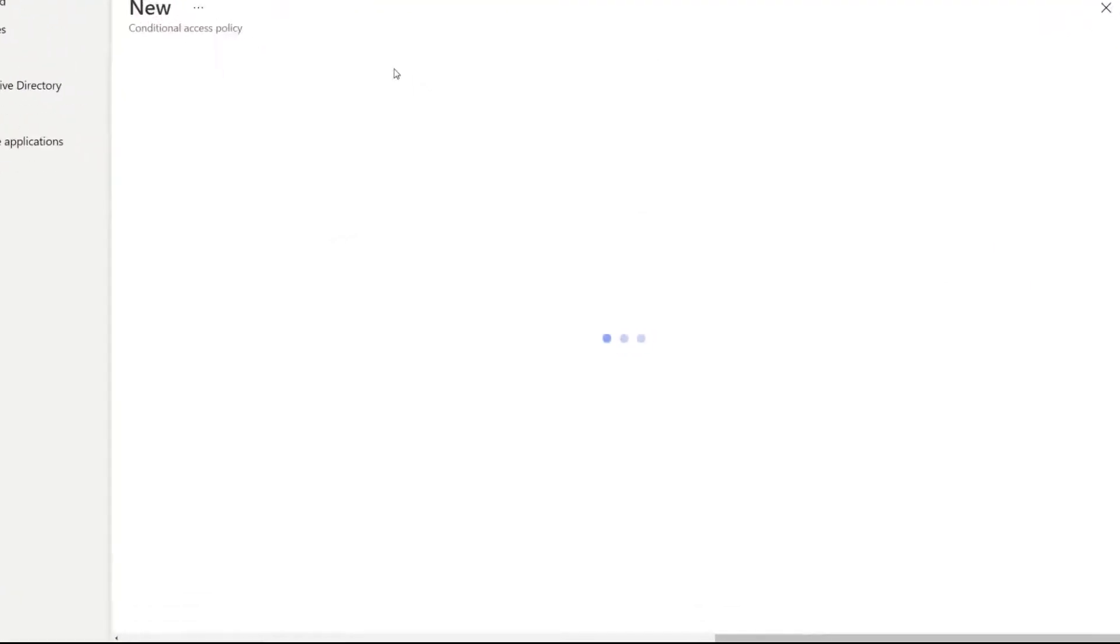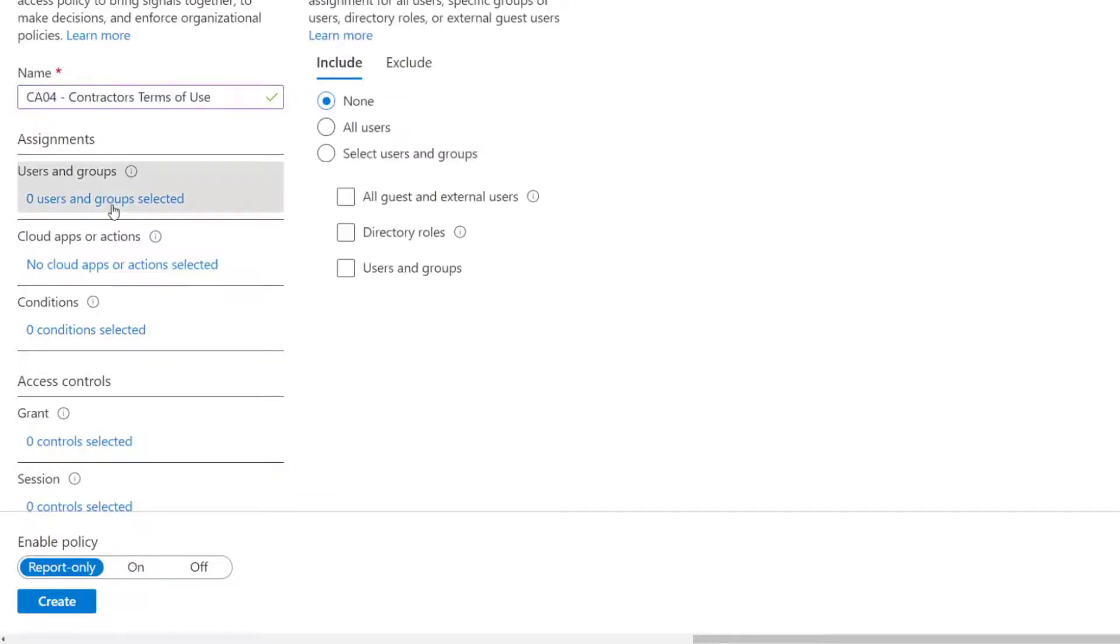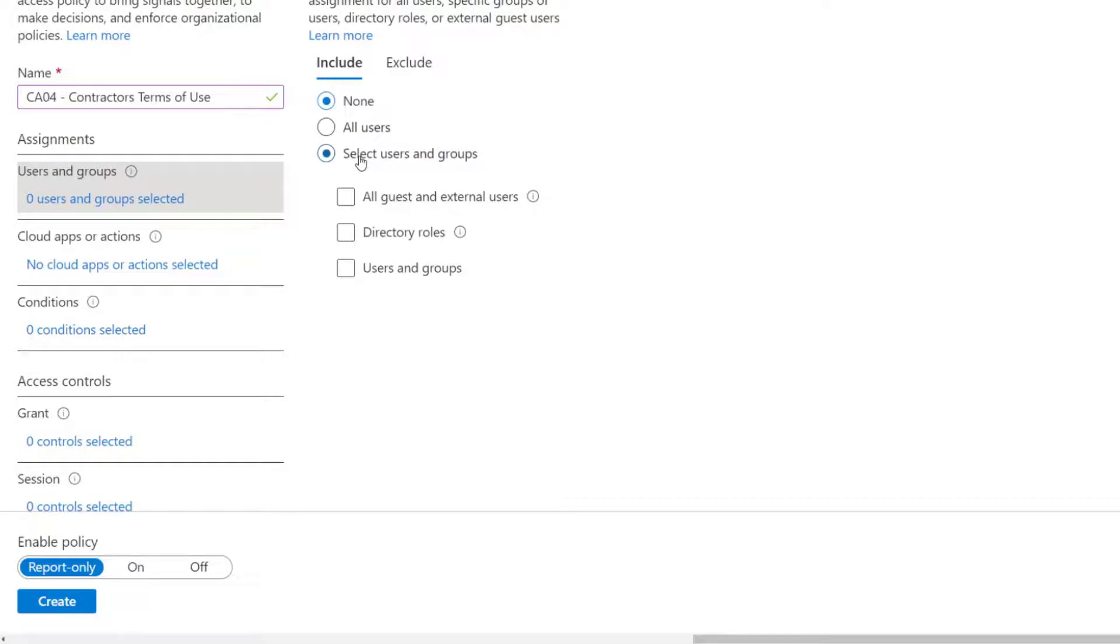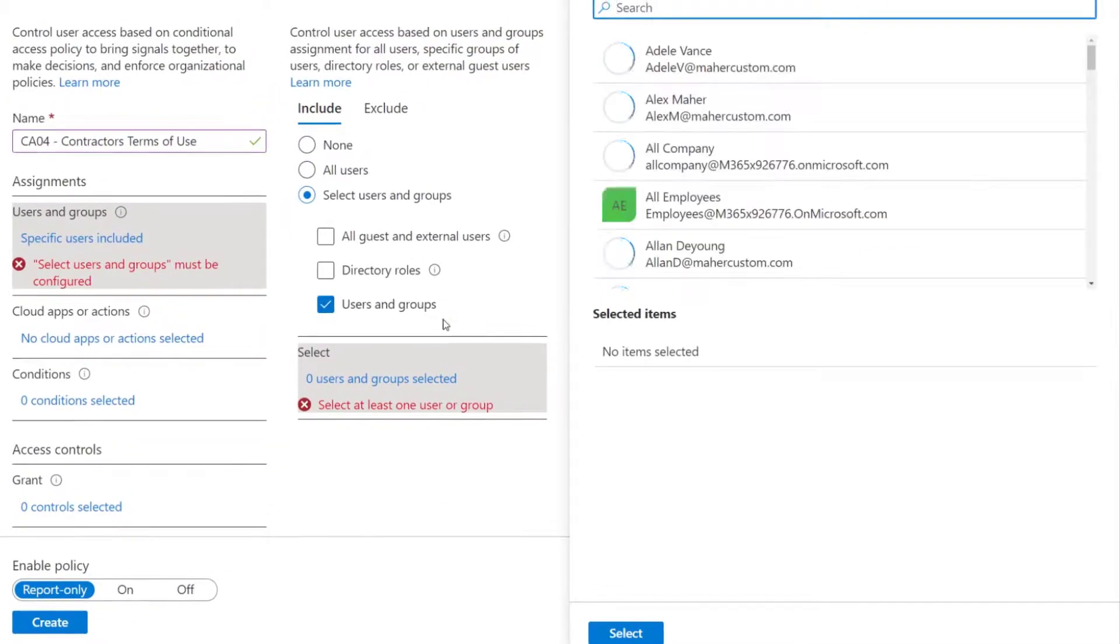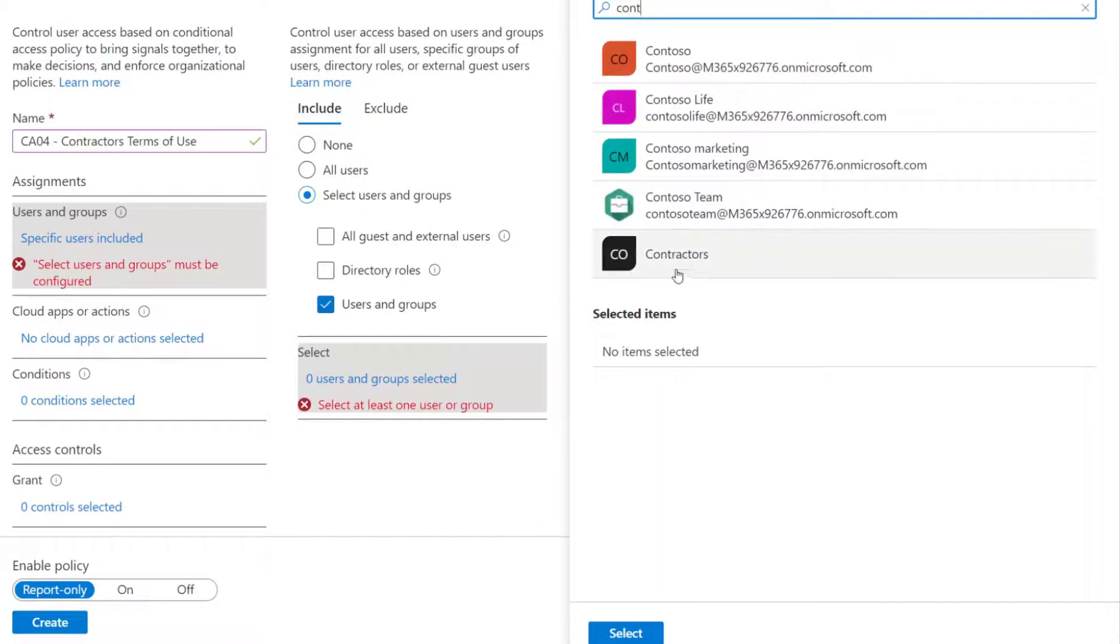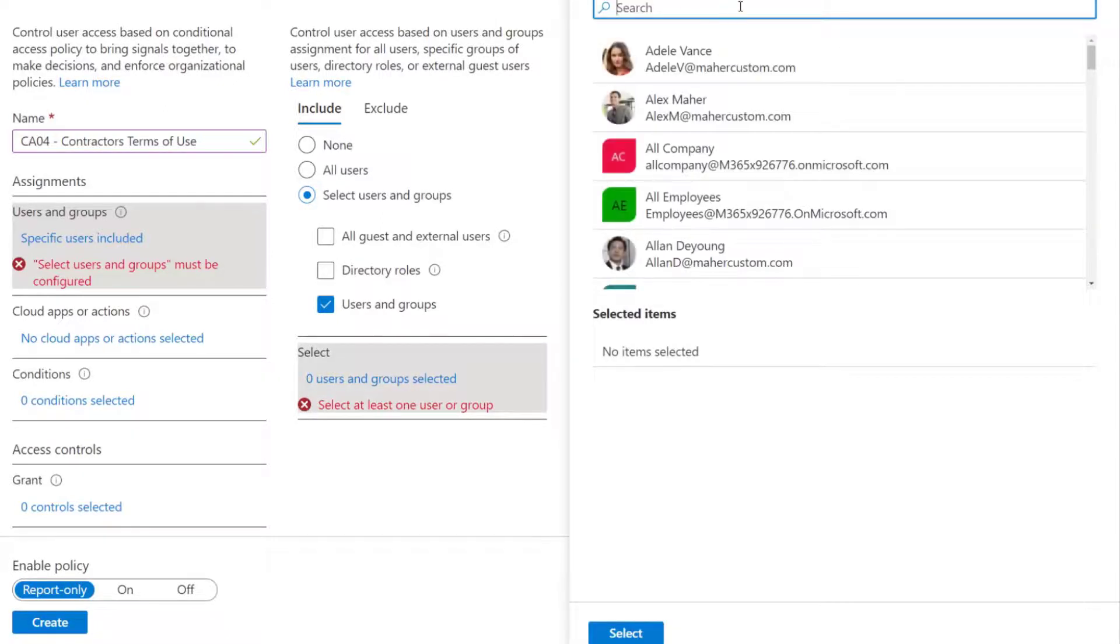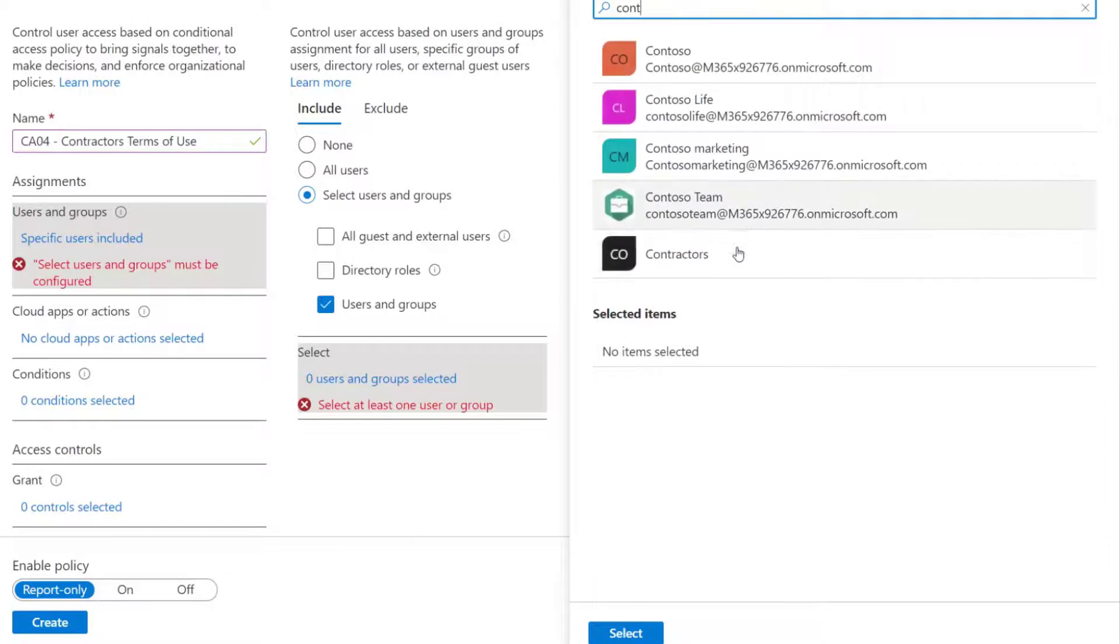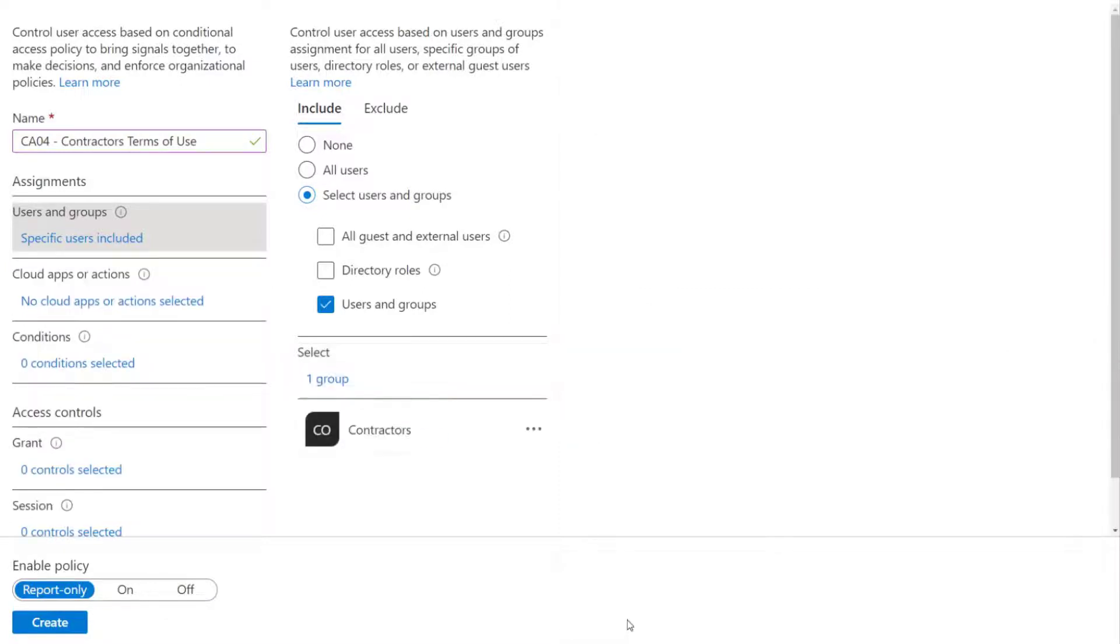So I'm going to go ahead and make a new one. And I'm going to call this, I like a naming convention CA04, Contractors Terms of Use. Now, as I mentioned at the beginning of the video, we have the ability to target the terms of use based on all users or application. In this example, we have a dynamic group called contractors. So when you get provisioned in our Azure Active Directory, you have an attribute attached to you if you're a contractor or an employee. We read that and put everybody into this group of contractor or into the employees group.